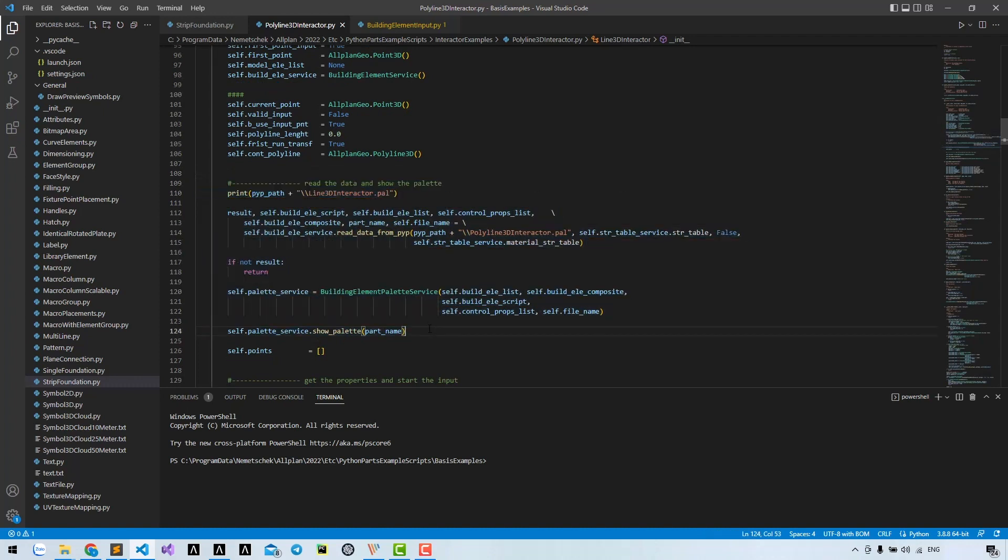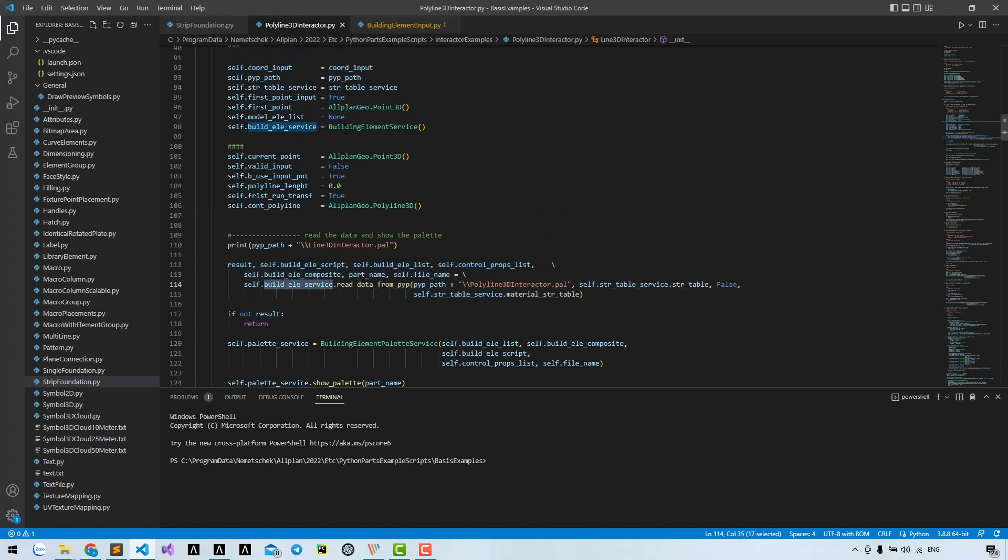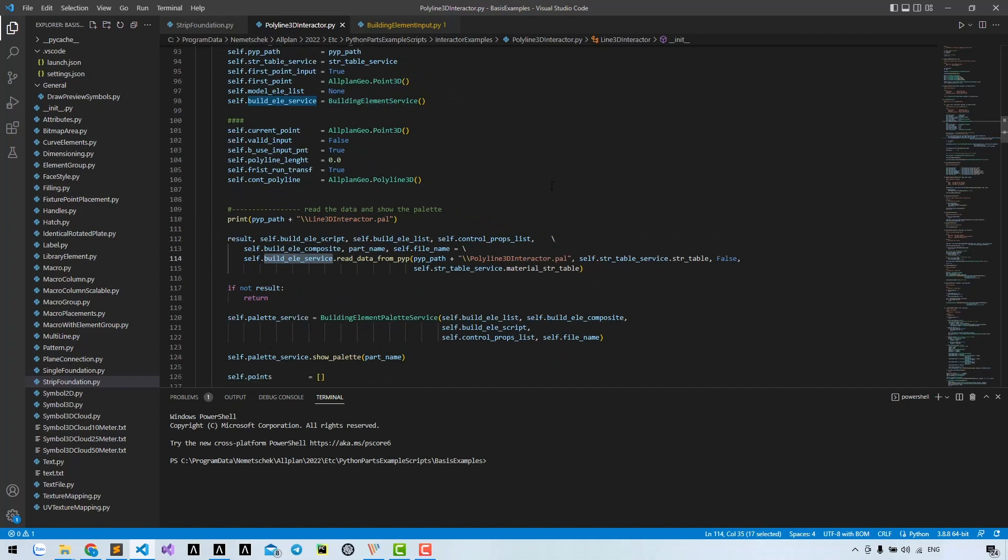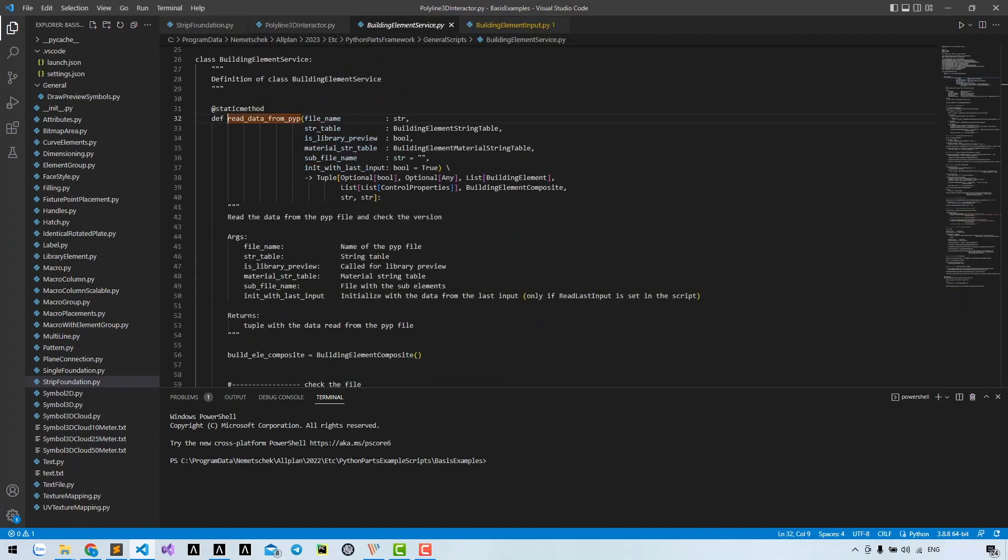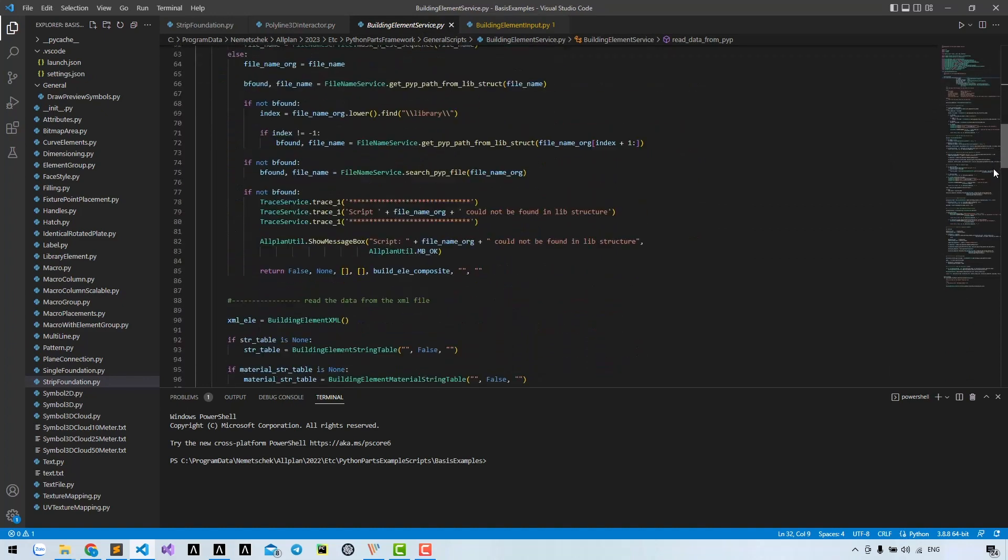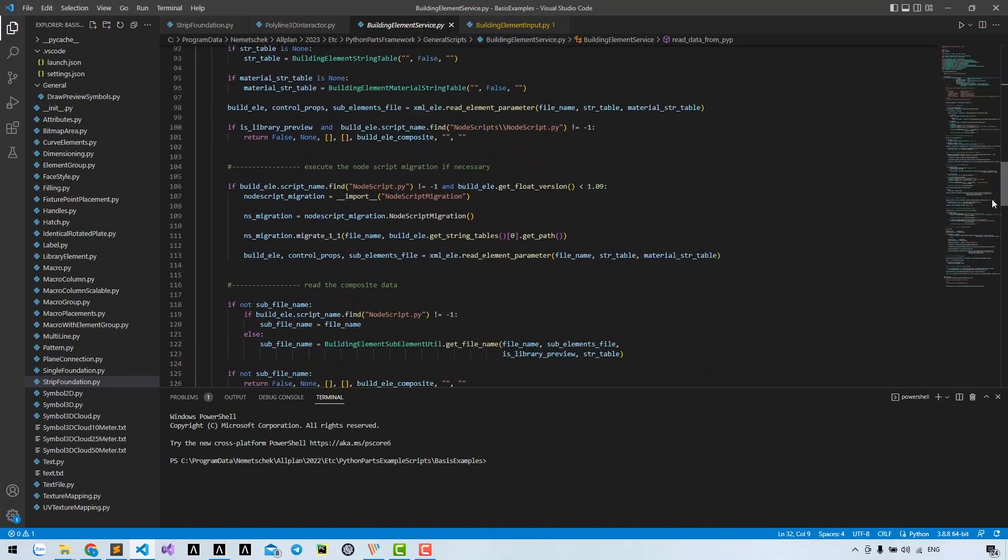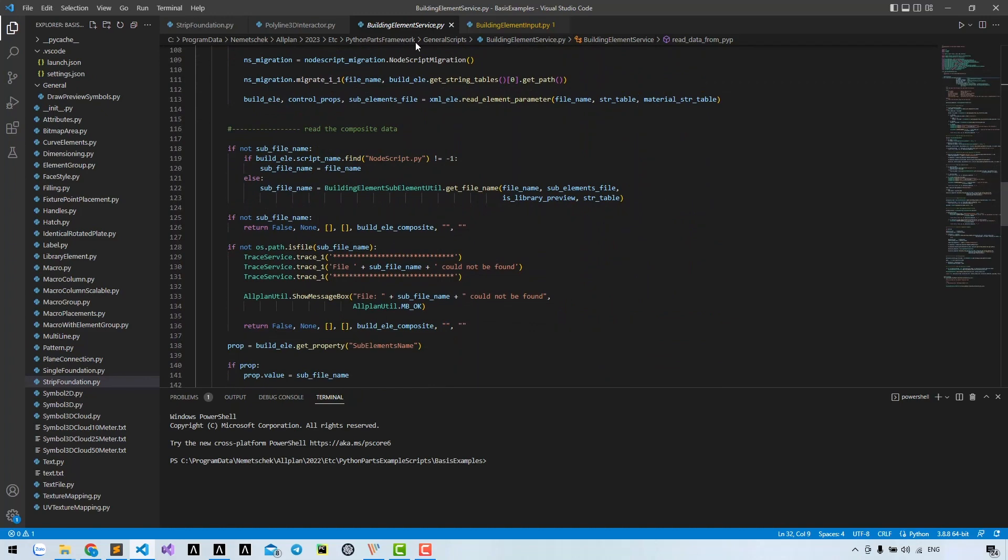Firstly, they get these variables by the method read data from BVB. This method belongs to the class building element service. You can deep dive into this method to see what it's doing, but it's quite complicated. I recommend that we just use it first.